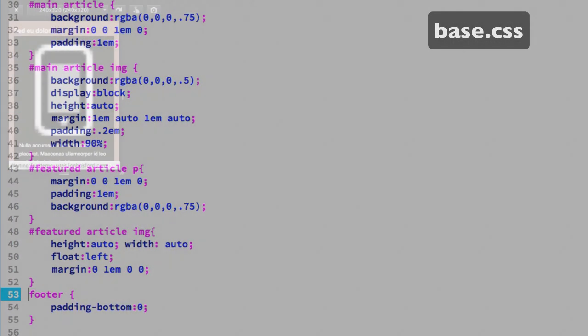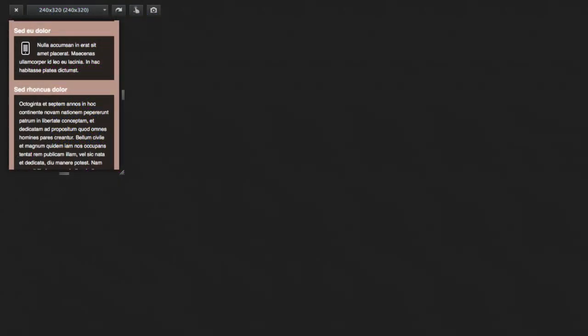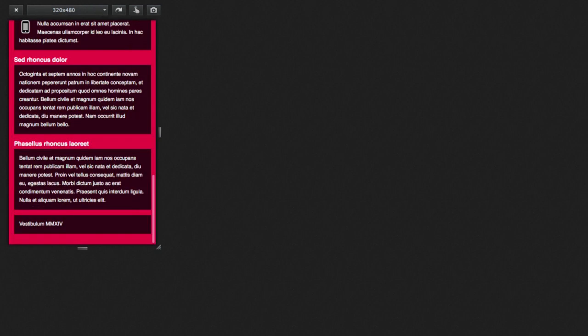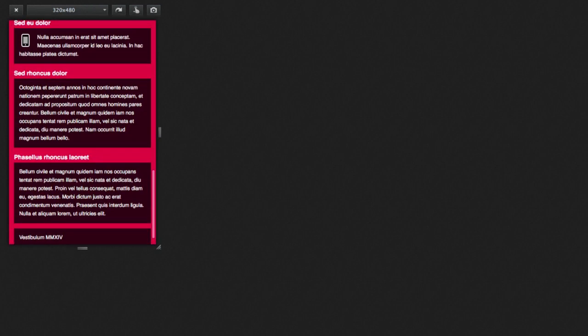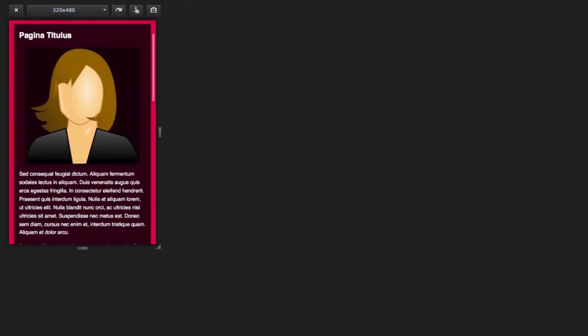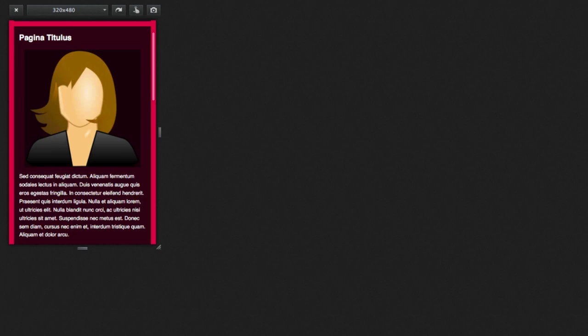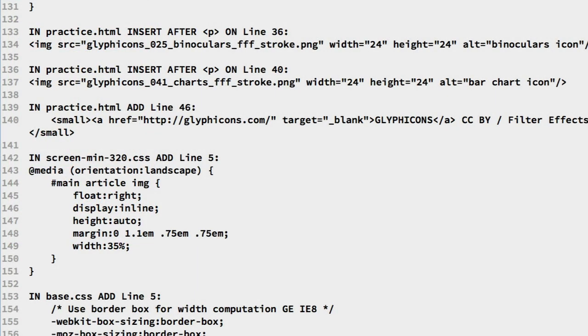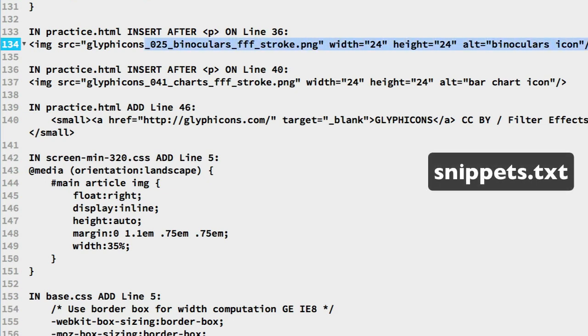And reload. In the web browser we see the icon is back to its defined size. And we can check another responsive view to see that override holds. Also the main content image sizing still remains flexible. We have two more glyph icons to add. And a creative commons link.